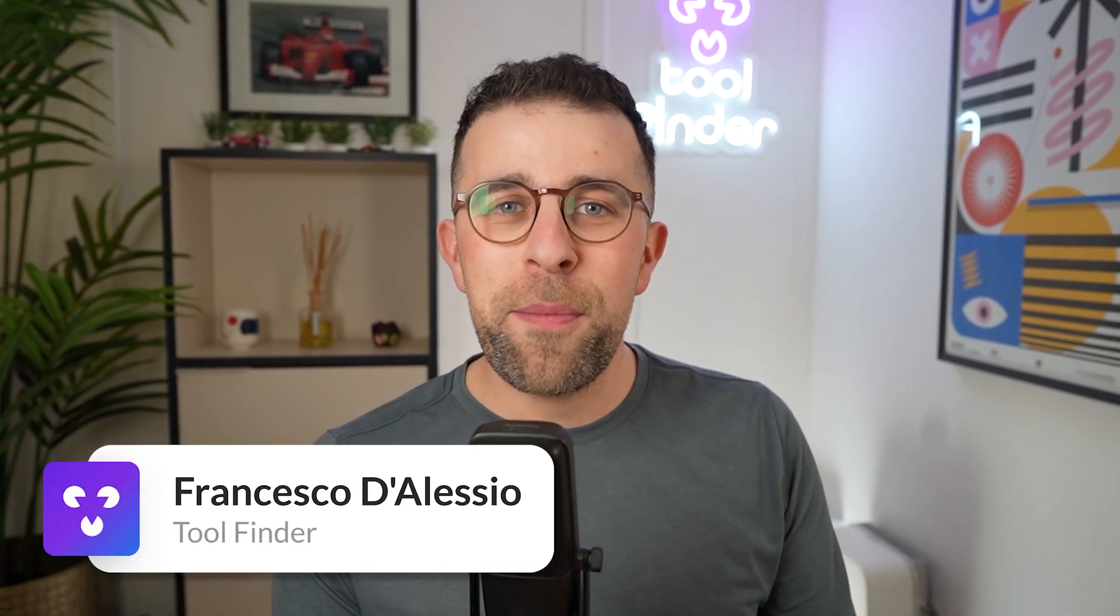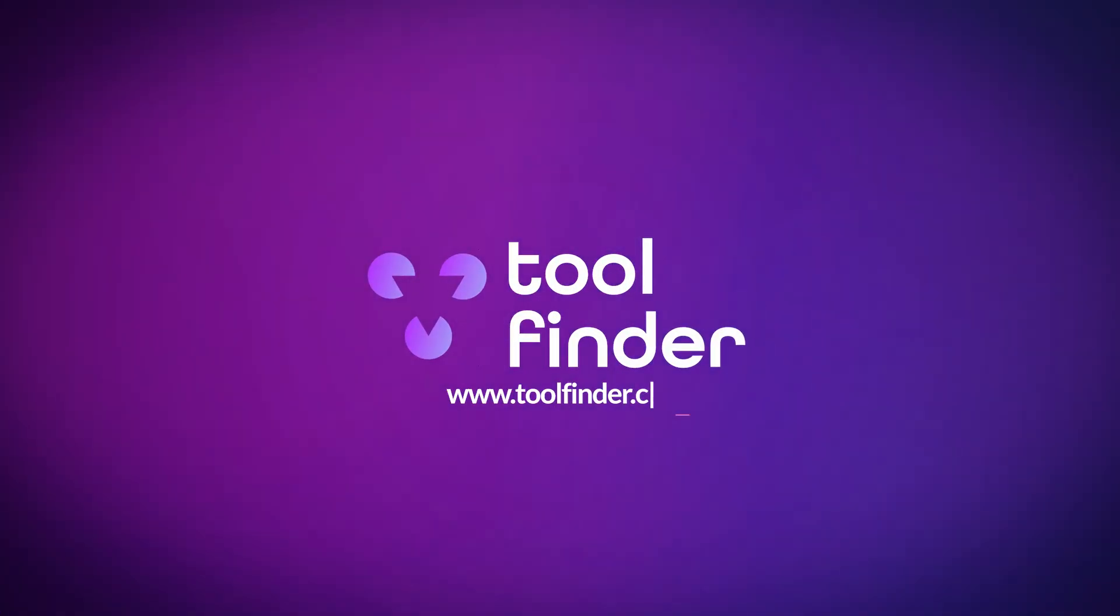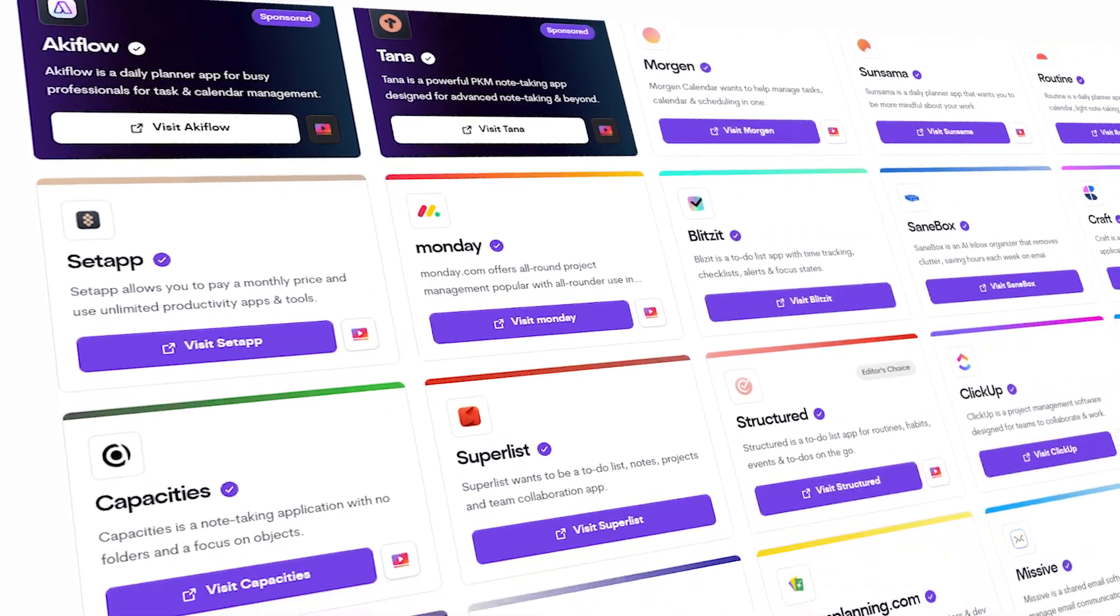Welcome, my name is Francesco. If you don't know me, we cover software and tools for work and life, a way for you to find the best tools. So if you're interested in diving into more tools like this, you can jump into toolfinder.co.